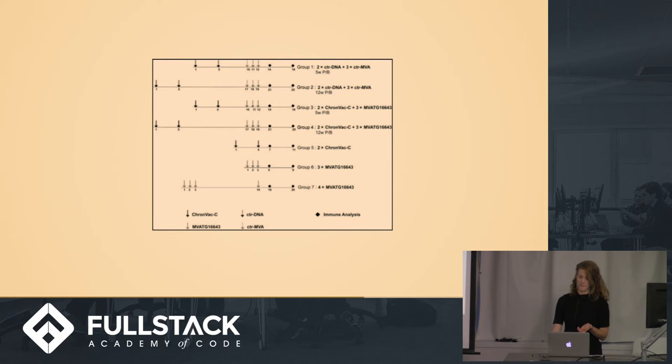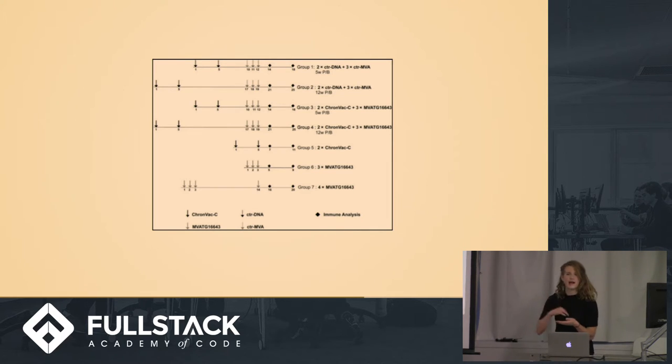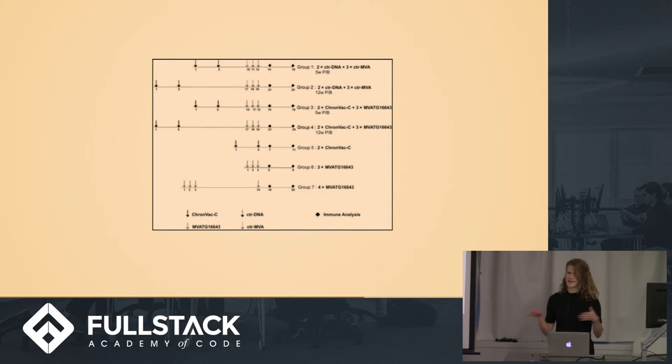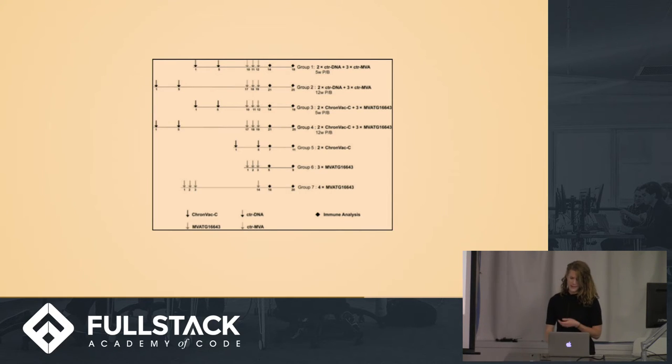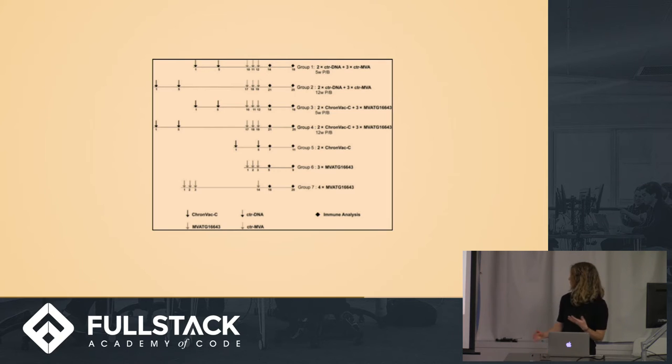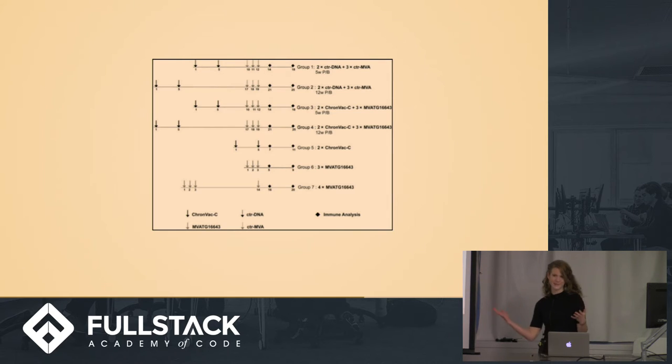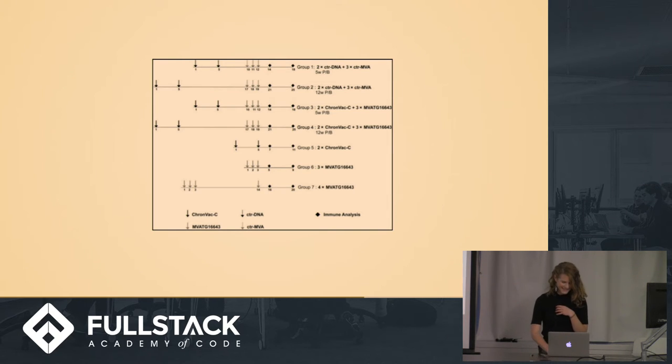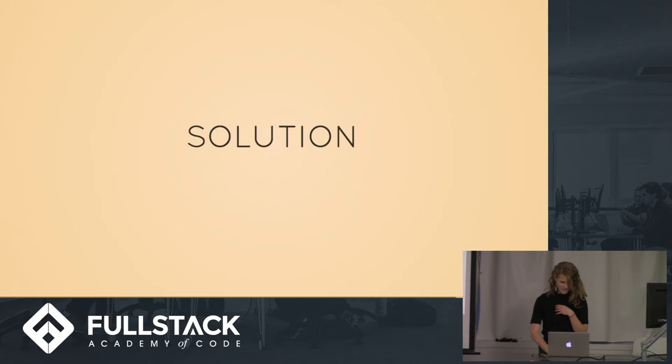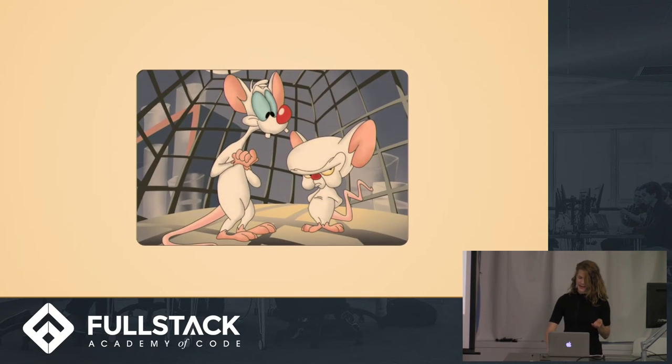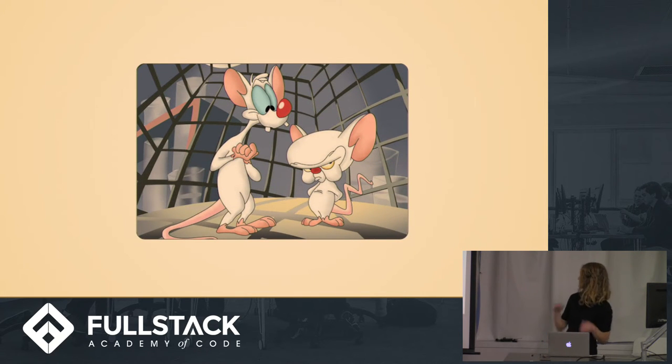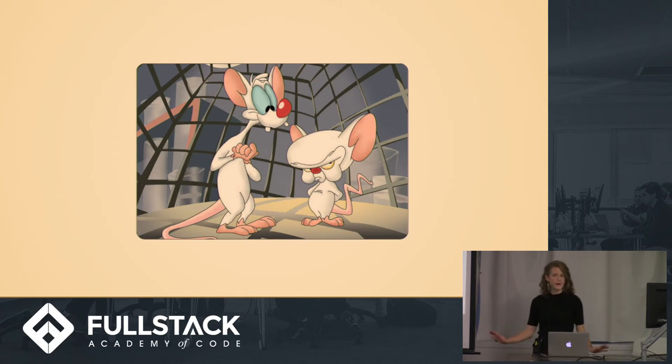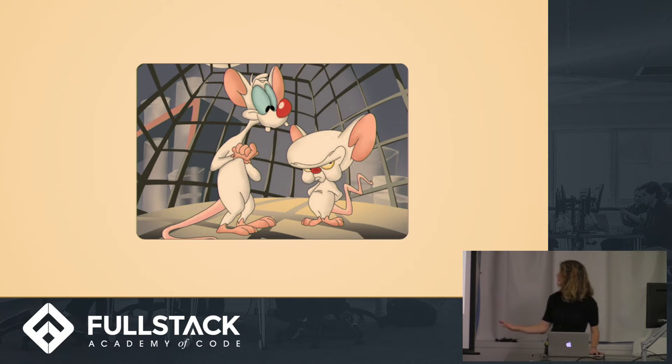And scientists often are just keeping track of all the mice and all the different studies in their lab notebooks manually. So I wanted to build software that would help scientists run mouse studies. And so that is where Mousetrap comes in. And a quick disclaimer, no mice were harmed in the development of this app.